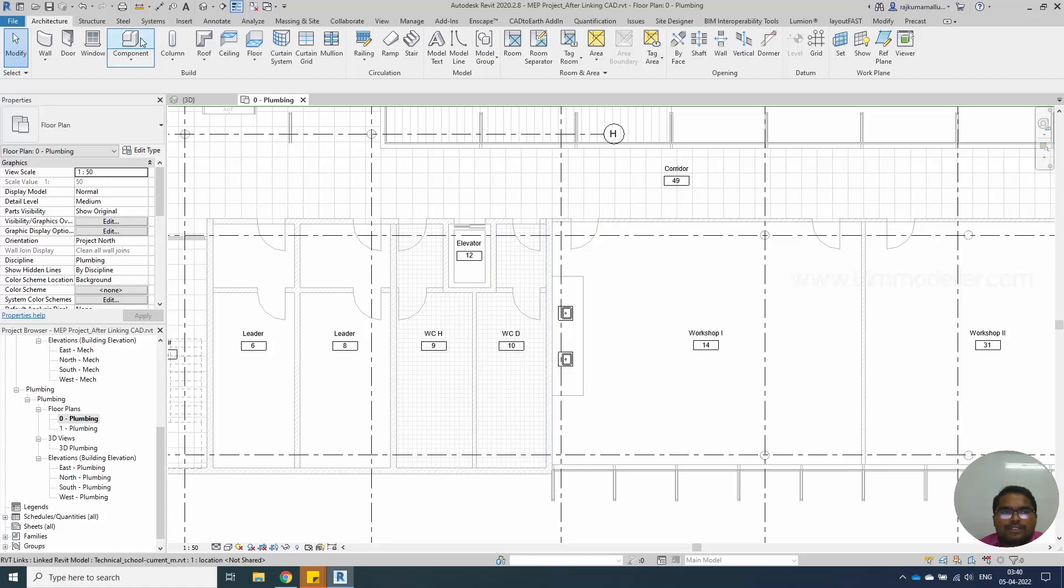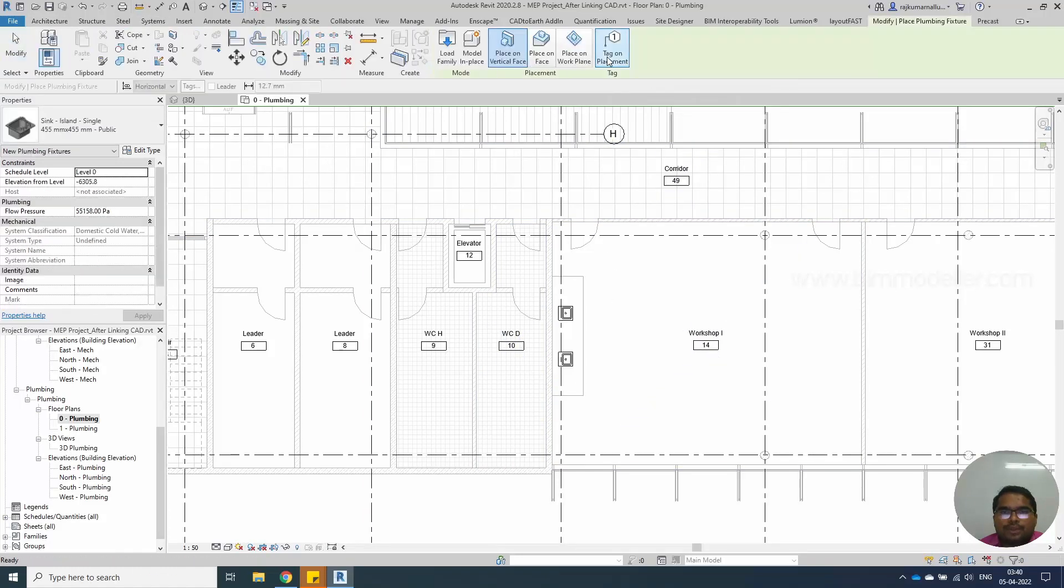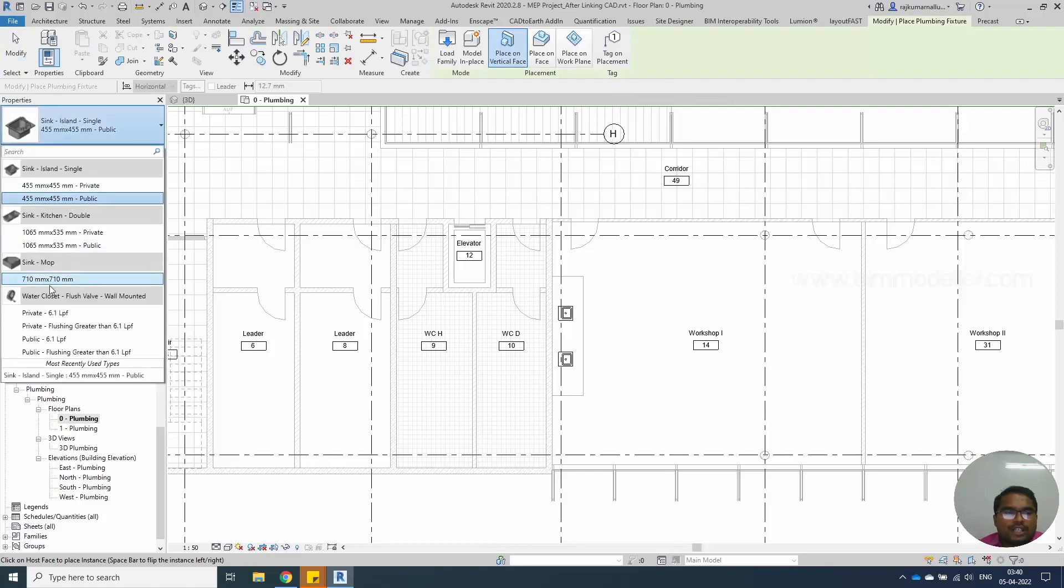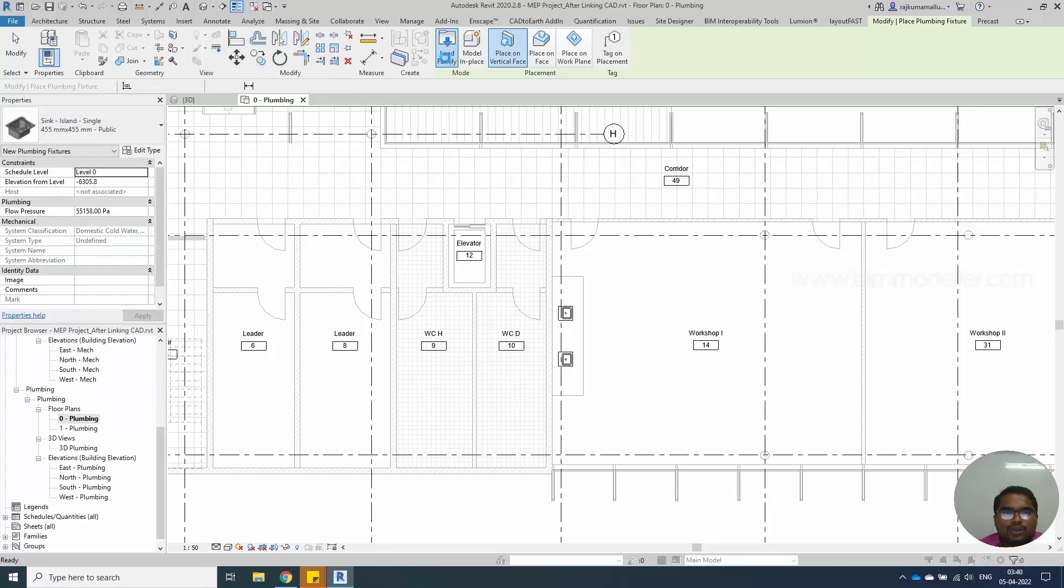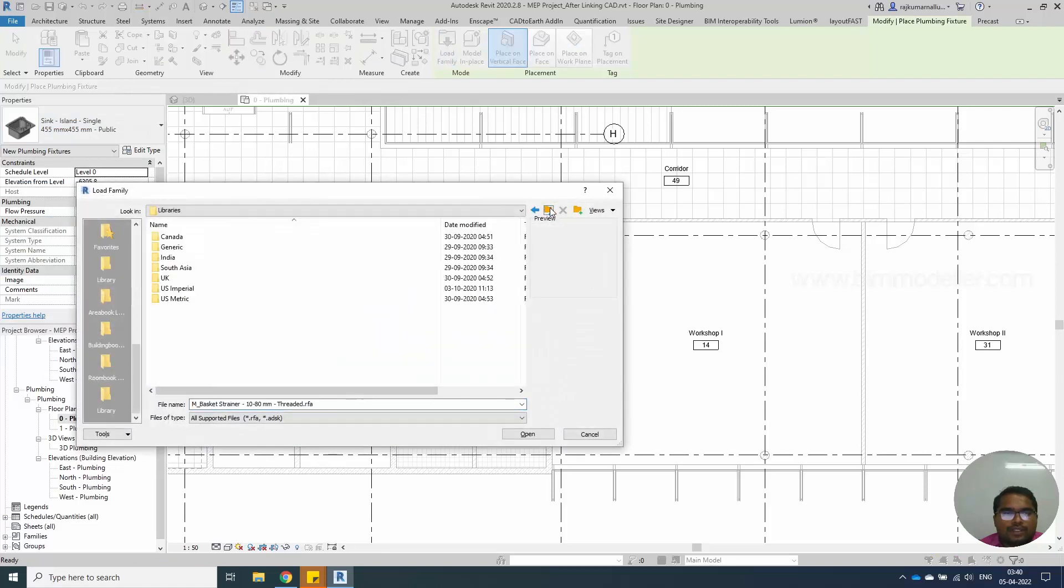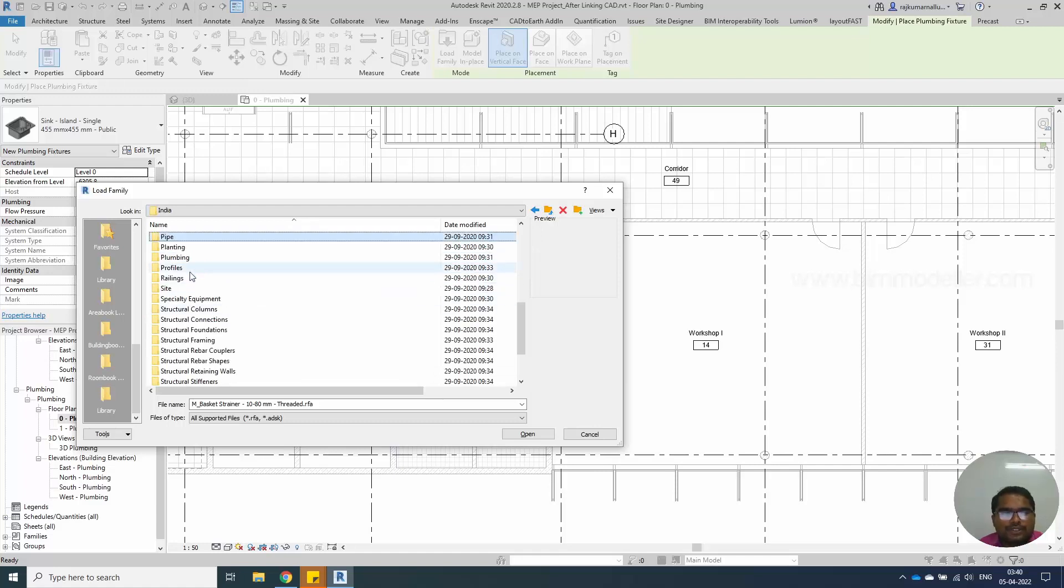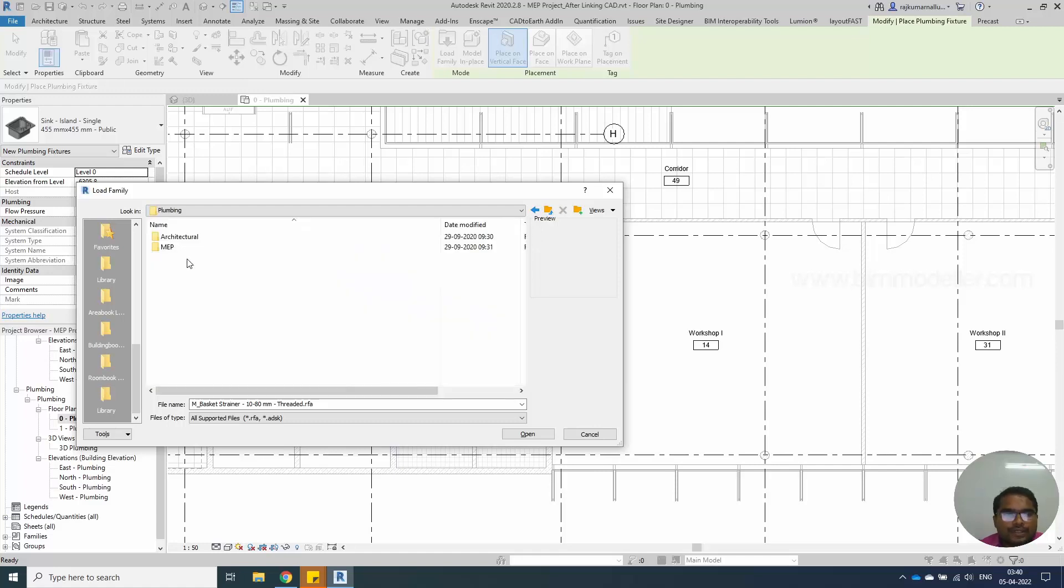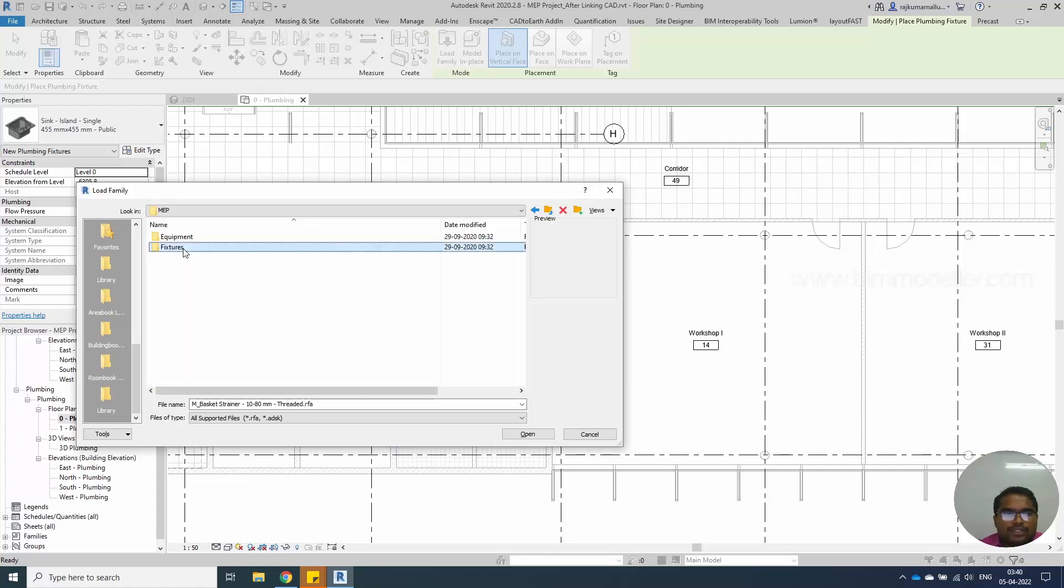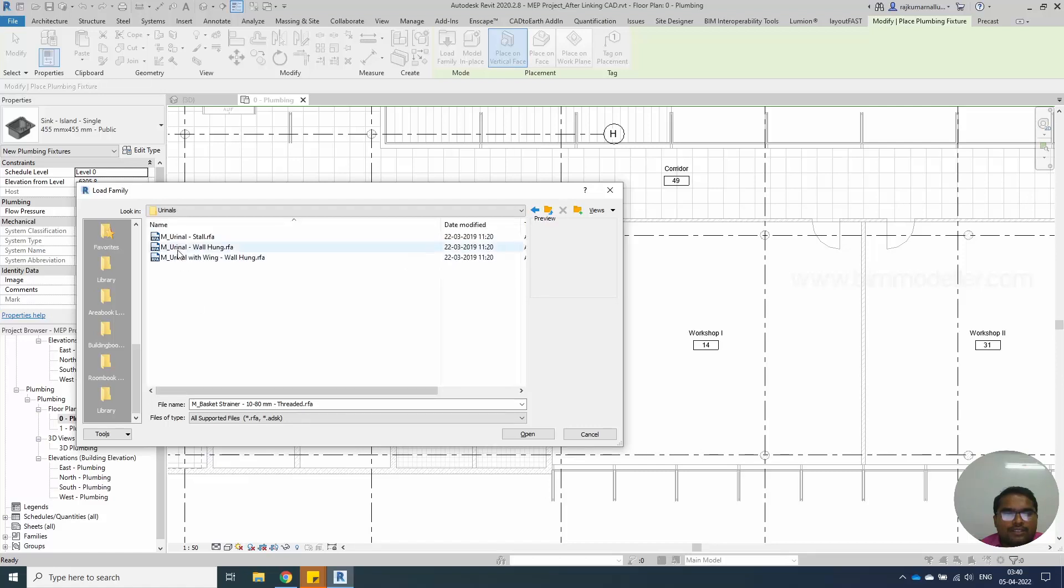The next plumbing fixture that we are going to place is urinal. Plumbing fixture. Try to search the urinals. We don't have proper urinal in this place. Load the family. Library, India, plumbing fixtures, MEP component, fixtures, urinal.